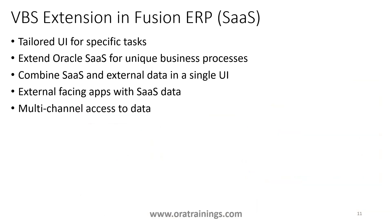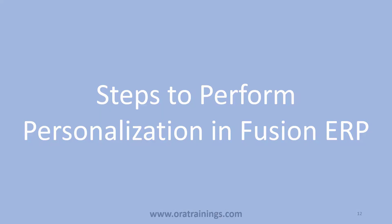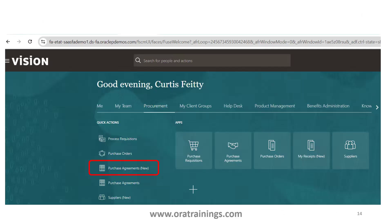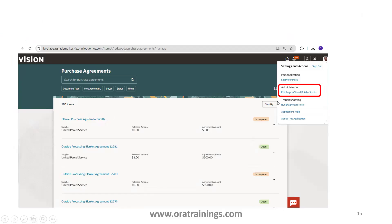To extend or personalize Fusion ERP pages in VBS, you first need to identify whether the page belongs to ADF or Redwood/VBCS. Generally, if you see 'Edit Pages' it is ADF; if you see 'Edit Page in Visual Builder Studio', it is definitely a VBCS page and you have to use VBS for modifying it. We are targeting the Purchase Agreement page. If you see 'New' in brackets, it means the page is based on VBCS.